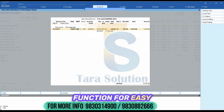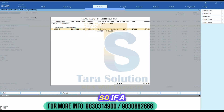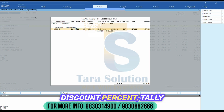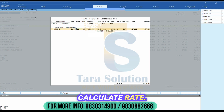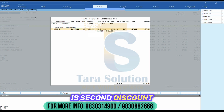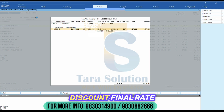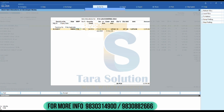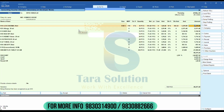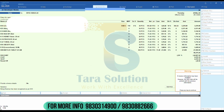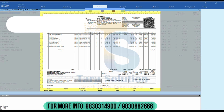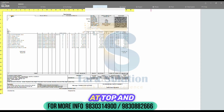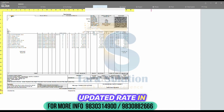We added a function for easy rate calculation. If a user enters MRP and discount percent, Tally will auto-calculate the rate. After rate, there is a second discount percent, and after applying this second discount, the final rate will be calculated. You can find the updated field value at the top and the updated rate in the invoice printout.